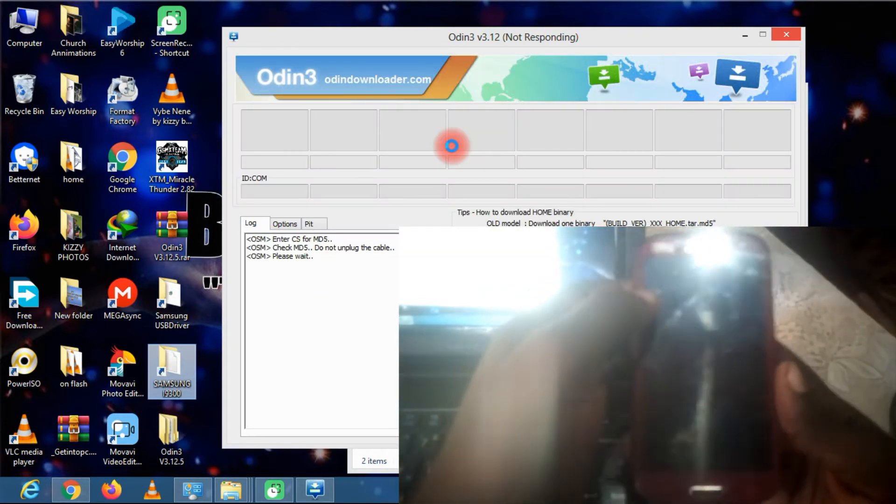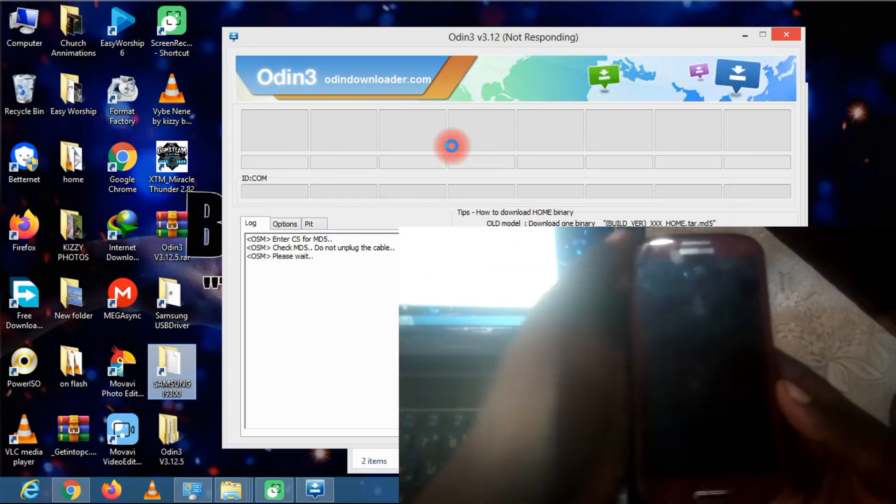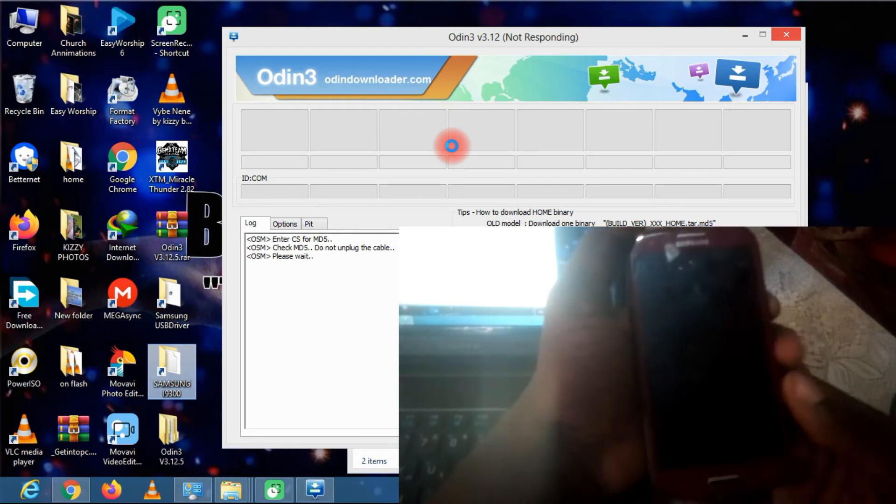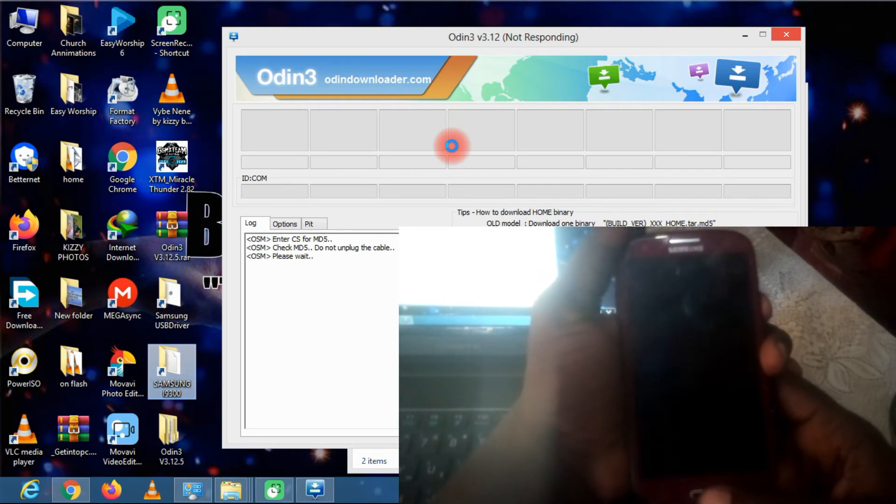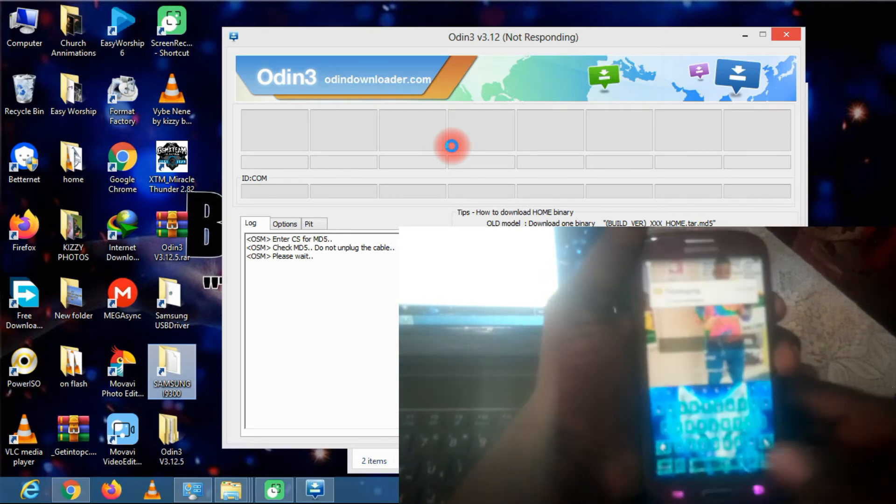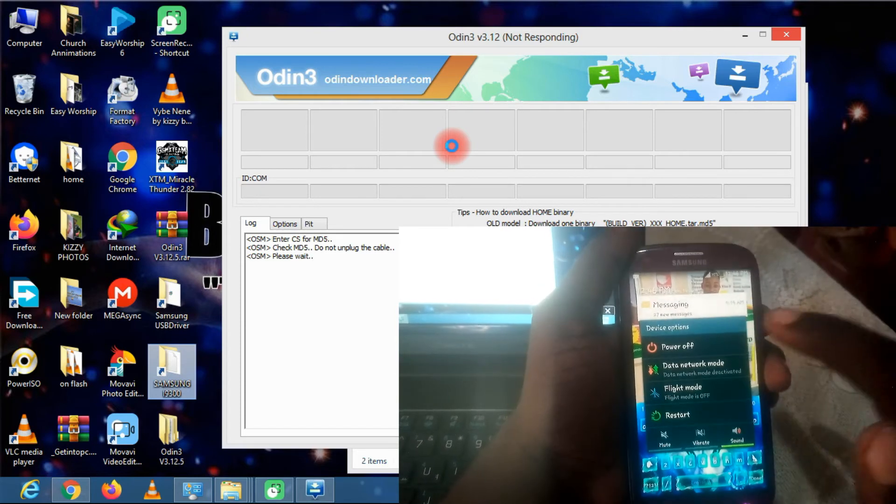Now go ahead on your Android device and turn it off. Power it off.